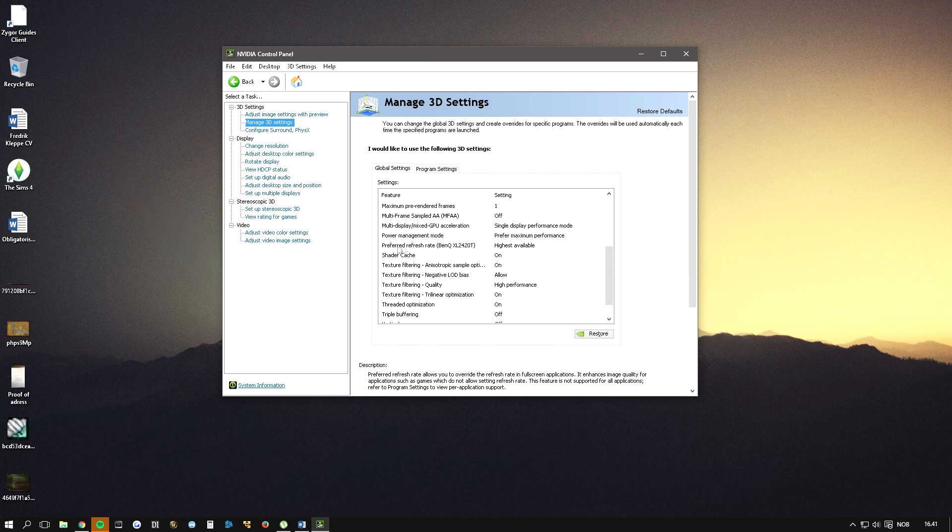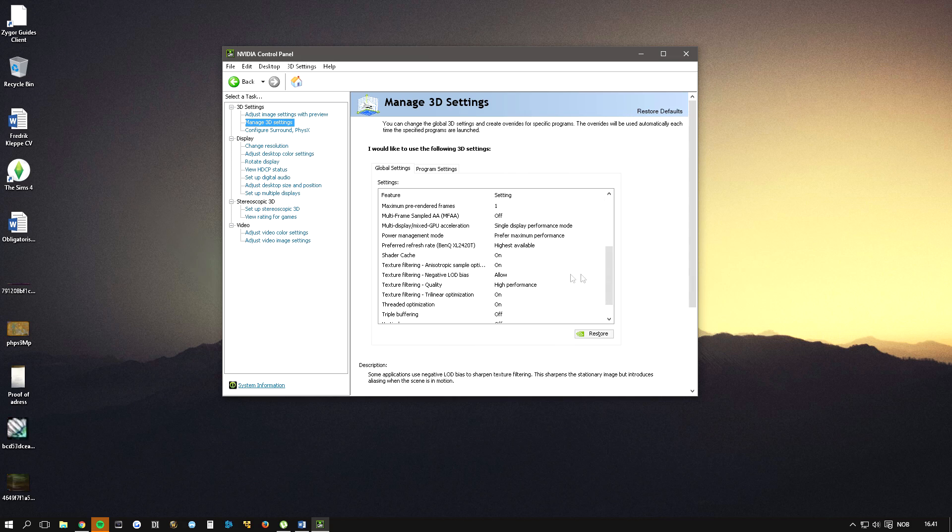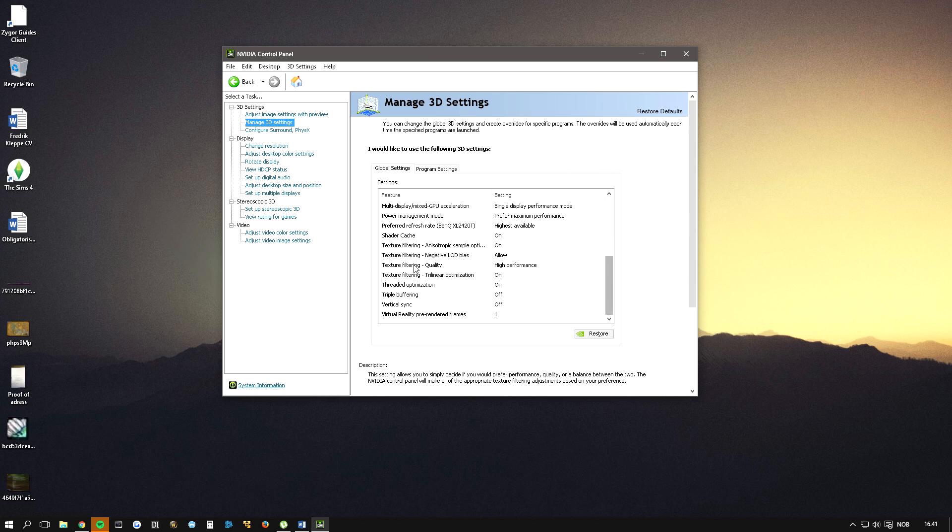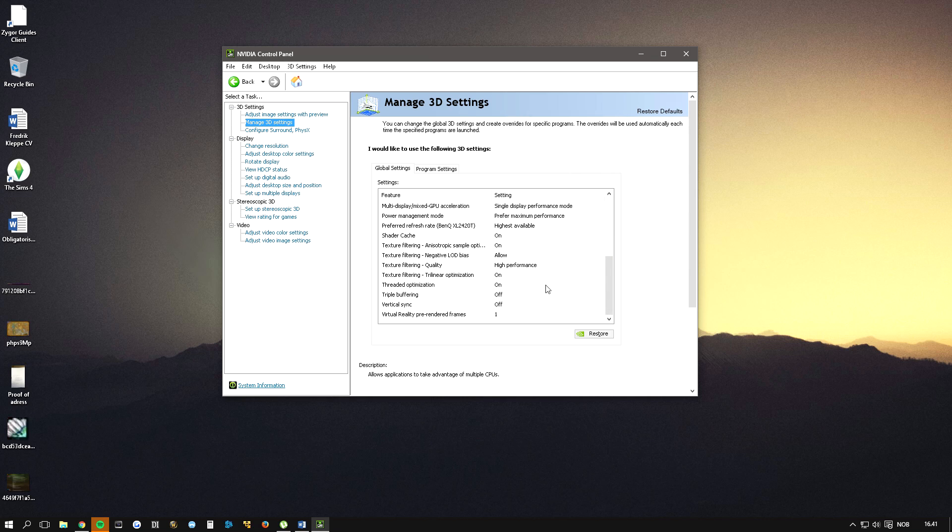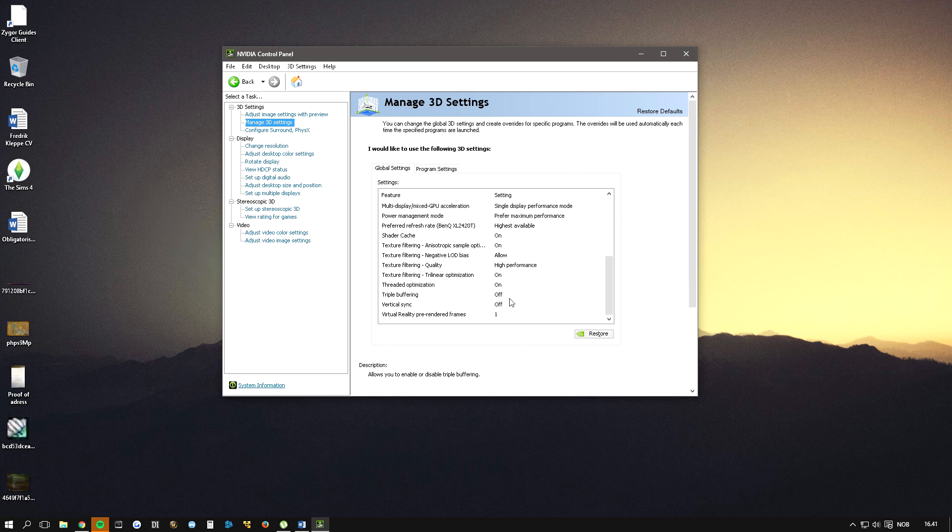Preferred refresh rate highest available, and texture filter quality highest performance, and these two off.